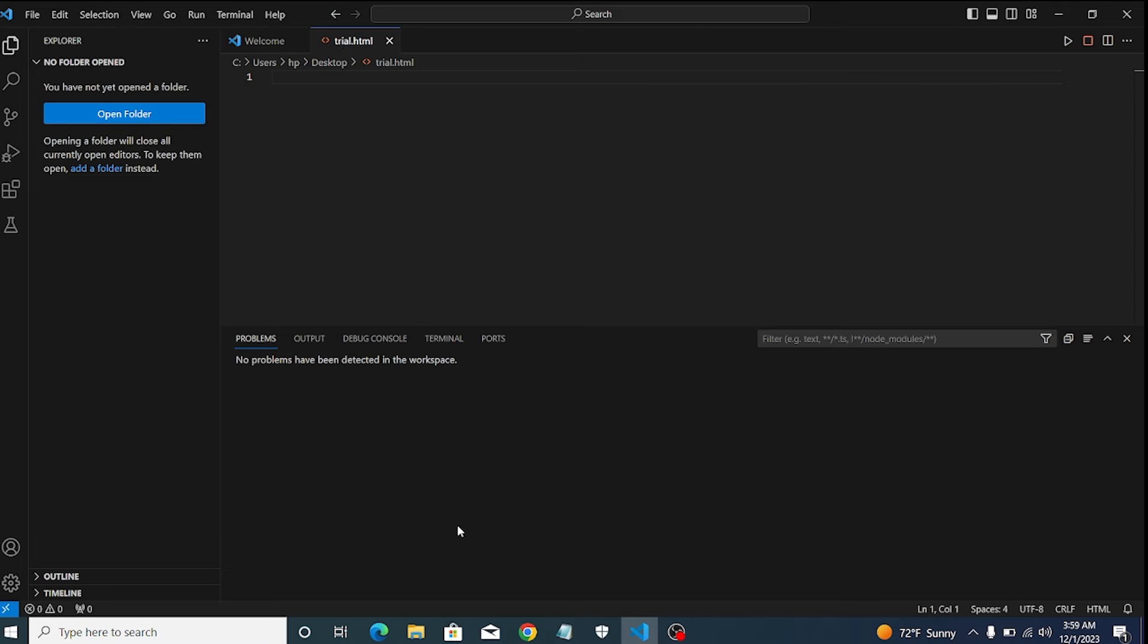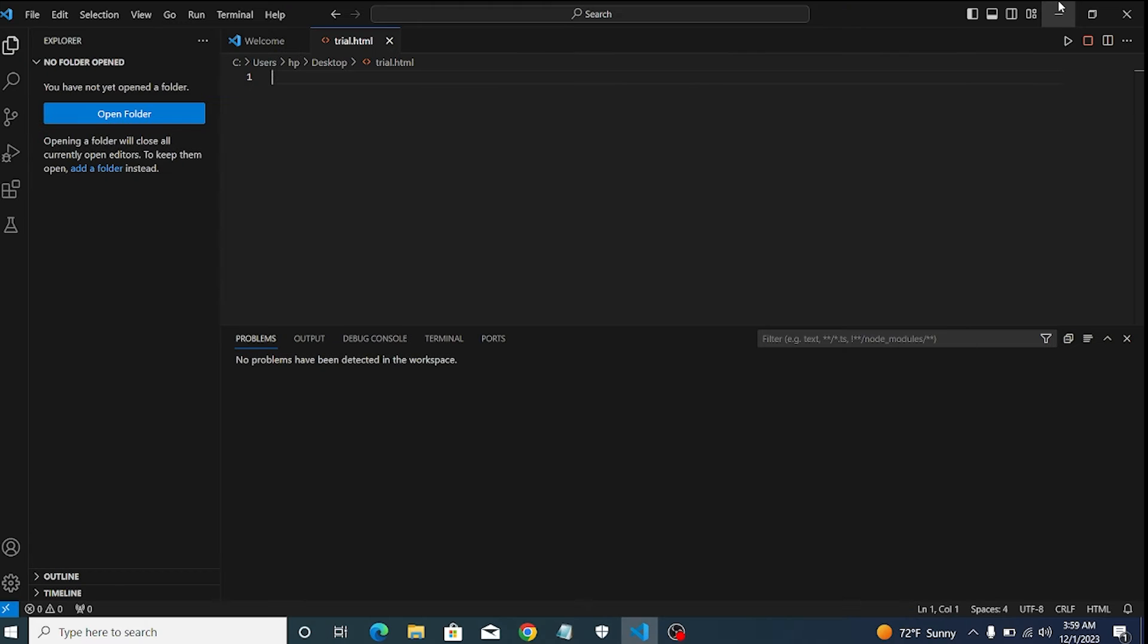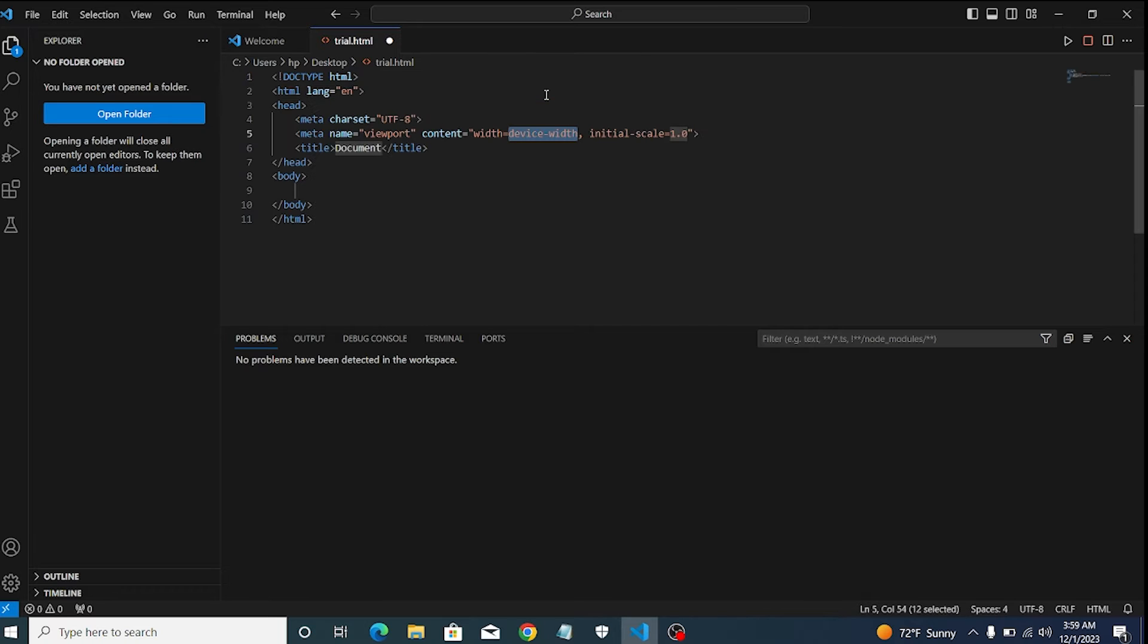Makers, in this video, we will see how we can use live server to see our output during development without manually refreshing our local server, and how we can auto-save our code in Visual Studio Code.